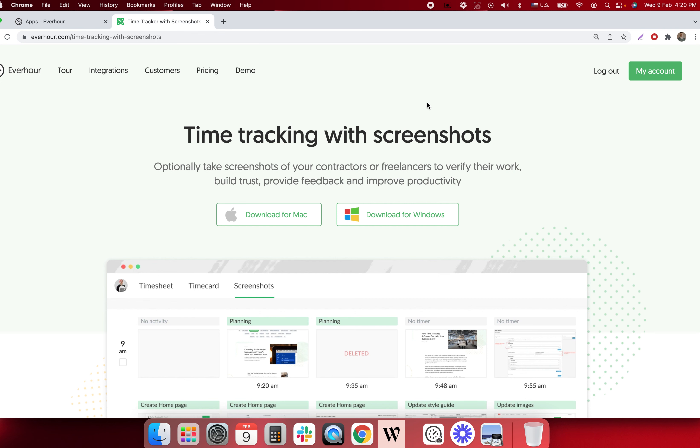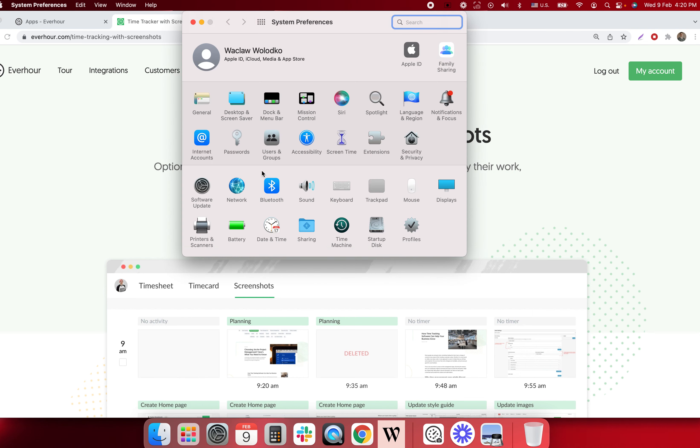In case you missed that third step you can go to your computer system preferences. I'm showing it for Mac. Windows users can Google where to find this page.